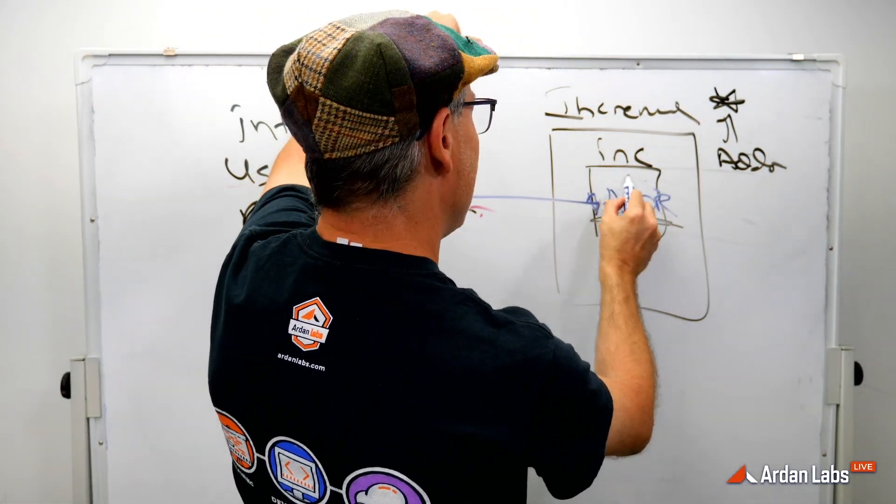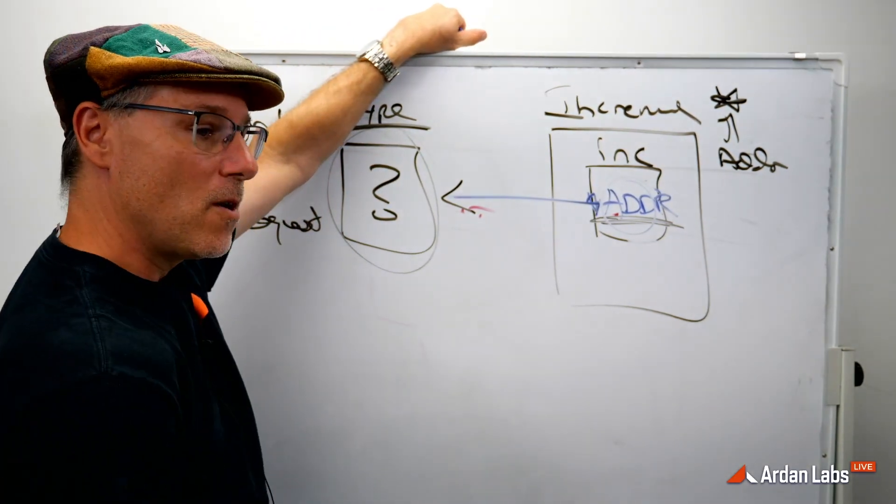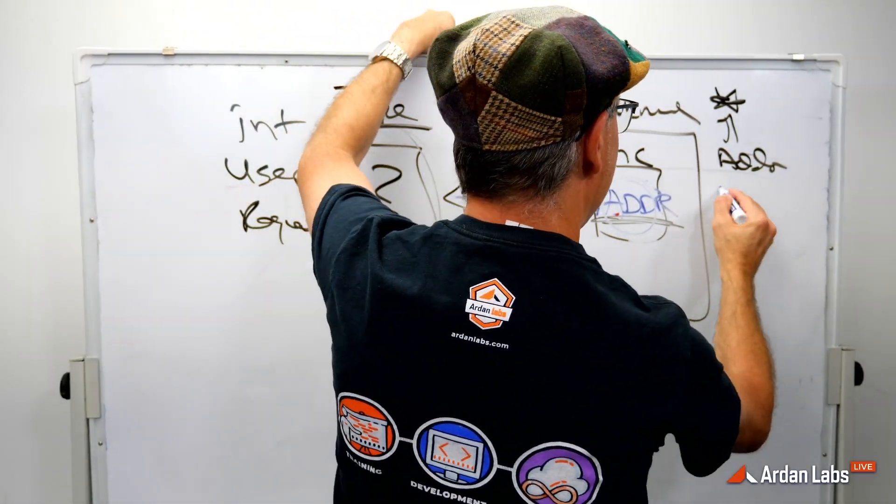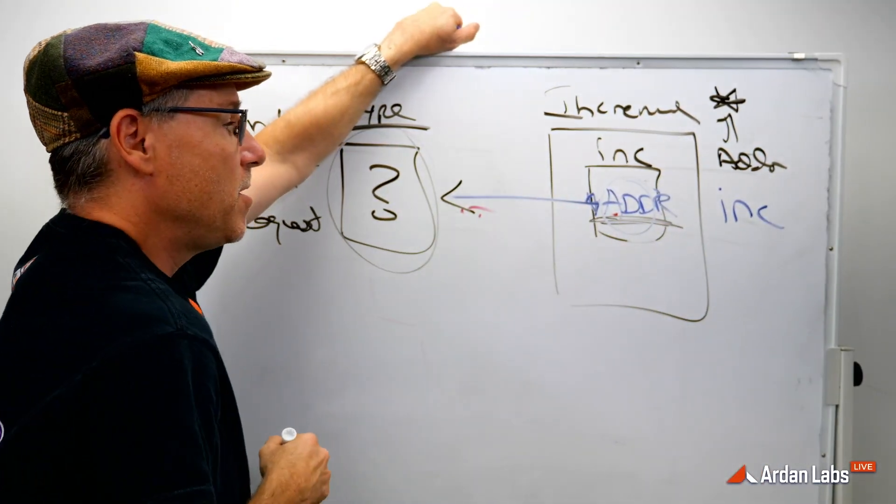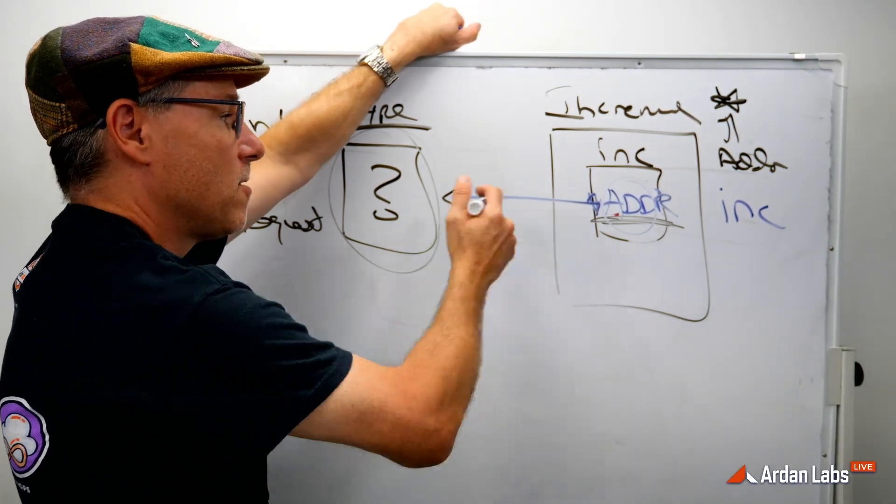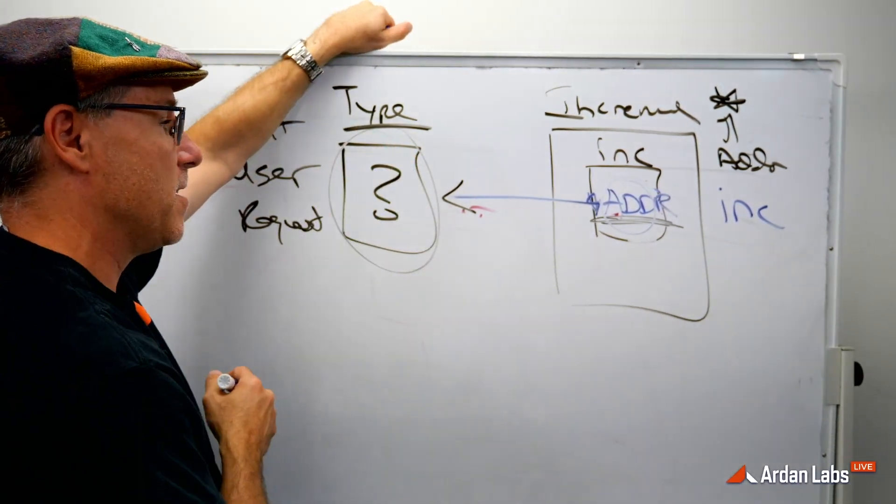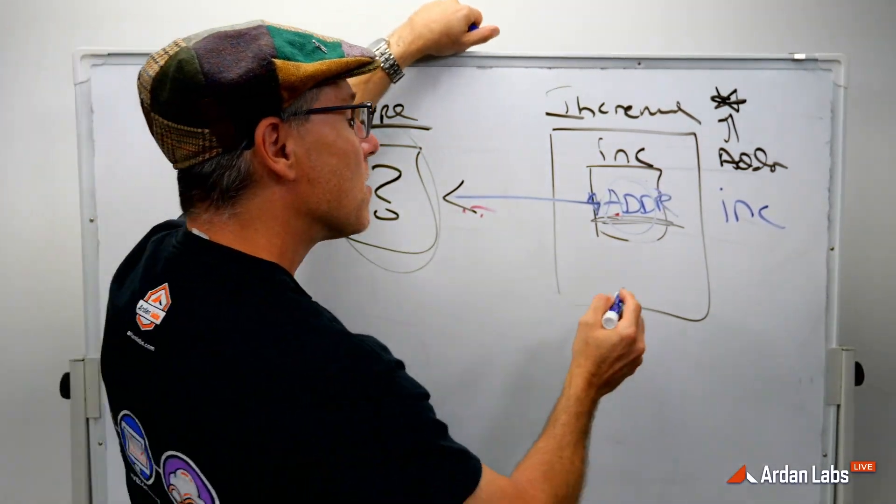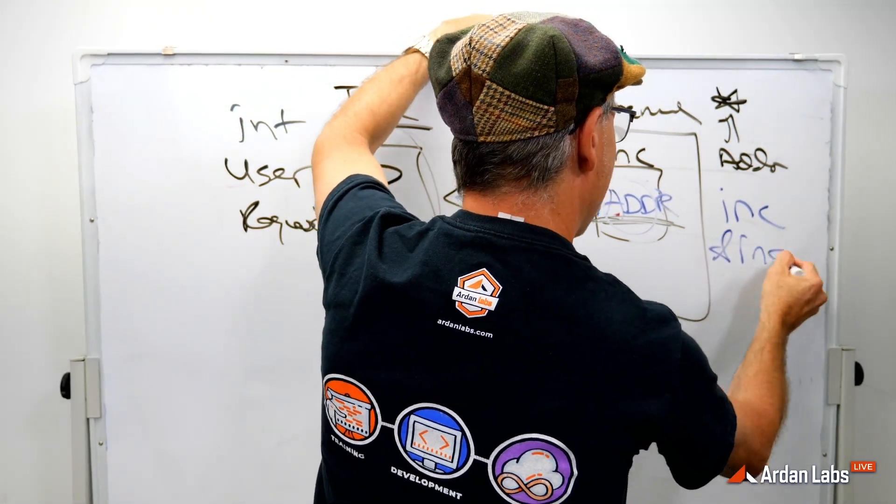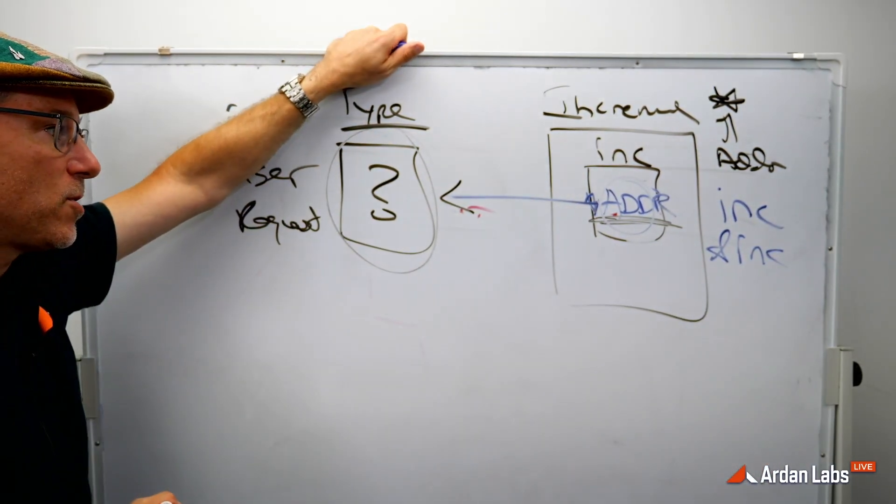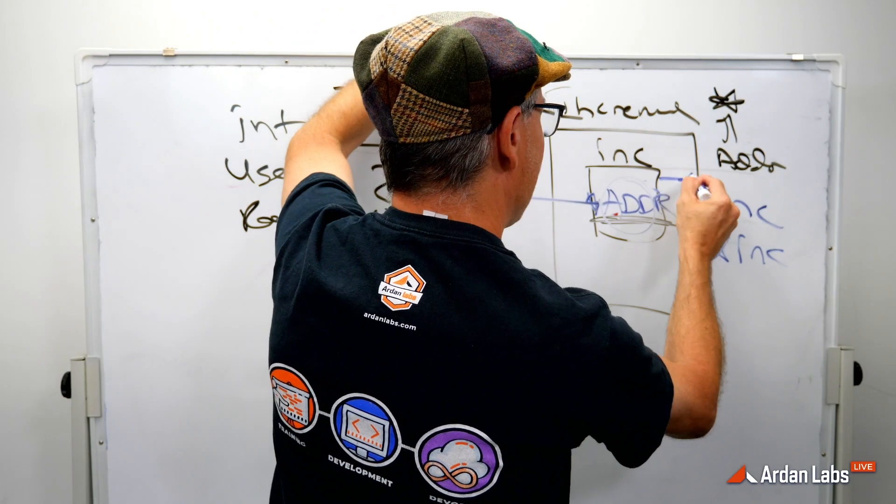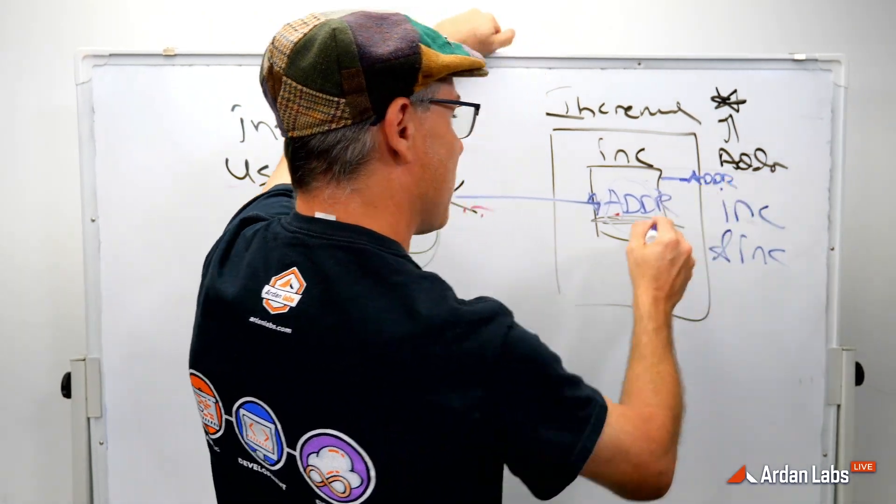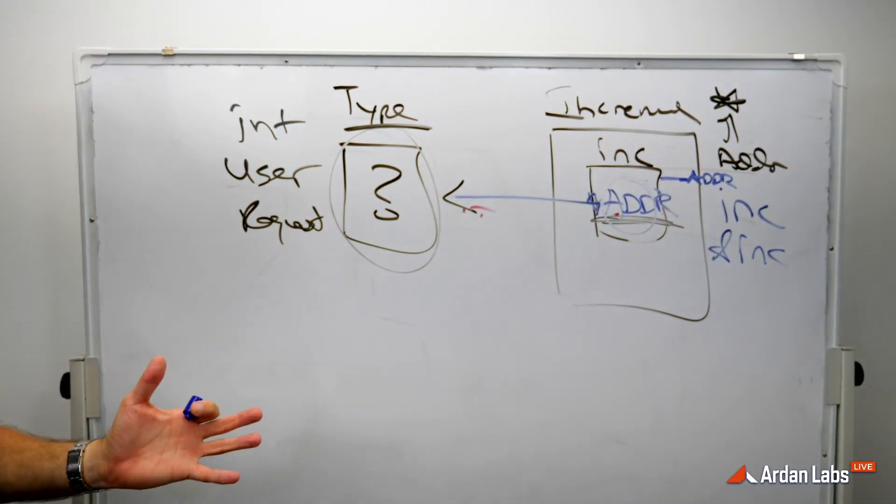This pointer variable has three levels. It has a value, which we know is the address. And I can say inc. And inc is going to give me the value of inc. What's in the box? This address. The address of what? The address of this. But it's a variable. So I can say ampersand inc, which means what? Well, I want the address of where this box is in memory. That's kind of confusing.